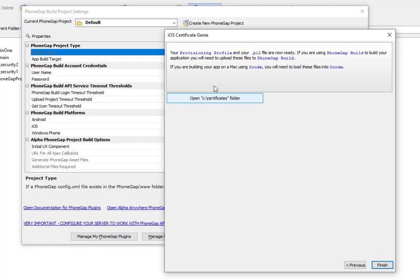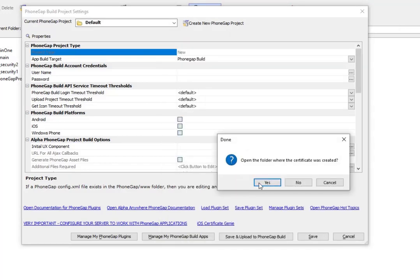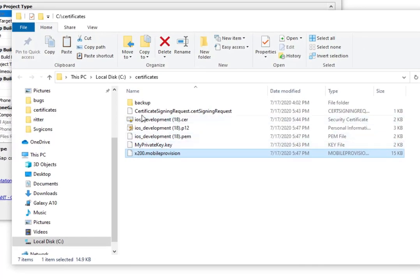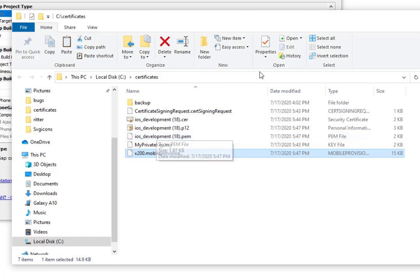At this point I've got a mobile provisioning profile and I've also got a P12 file. I can now go over to the PhoneGap Build site and upload those files, or if I was building in Xcode I could install those files in my Xcode environment. I'll press Finish and then Yes — and here are the files I'm going to need to upload to PhoneGap Build or into Xcode. Thanks very much for watching.